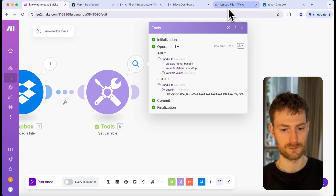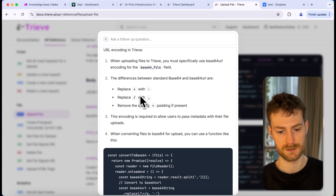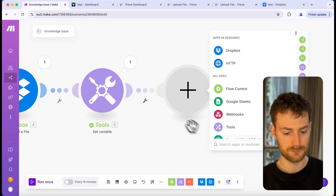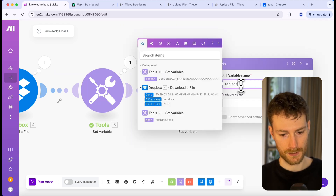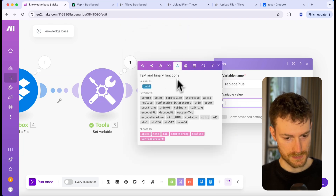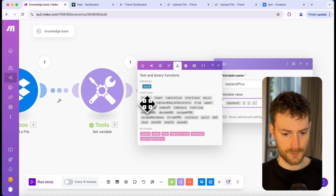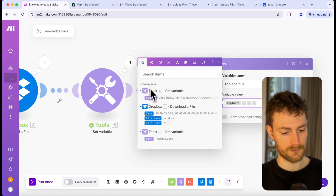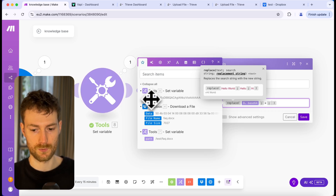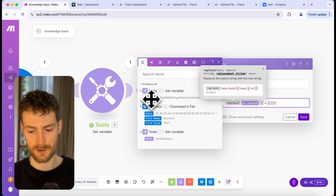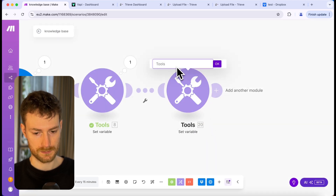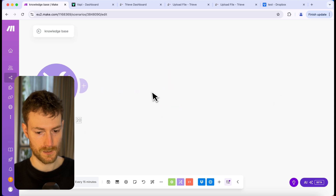Now we have to apply those rules we read earlier. We need to replace the plus characters with minus first. Let's go back to Make and create another 'Set Variable' module — let's call the variable 'replace plus.' We can use the replace function, so let's go to the text and binary functions tab and find 'replace.' The first parameter should be the base64 string, the second should be the character we want to replace (plus), and the third should be what we want instead, which is minus. Click save and rename this module 'replace plus.'